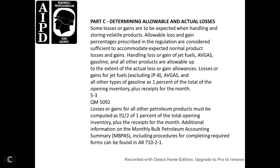For fuel, AVGAS, and other products, the allowable actual loss or gain — and the allowable loss of gasoline, diesel fuel, AVGAS, and other types of gasoline — is 1% of the total opening inventory plus the received for the month. The loss or gain of all other petroleum products must be computed as 1.5% of the total opening inventory plus the received for the month. Additional information on the bulk petroleum accounting summary, including procedures and forms required, can be found in AR 710-21.